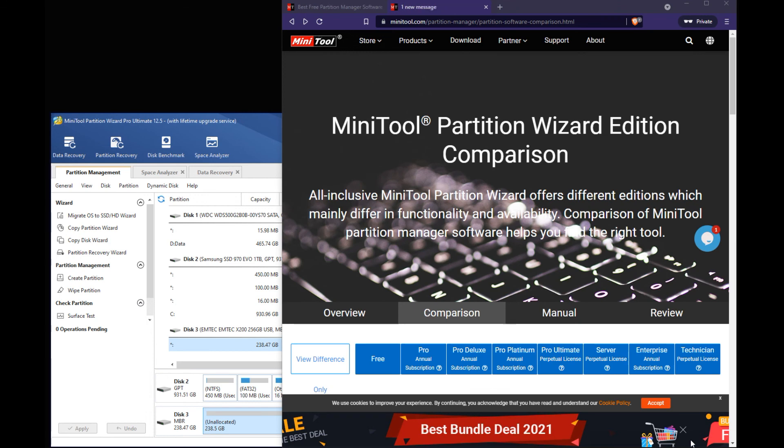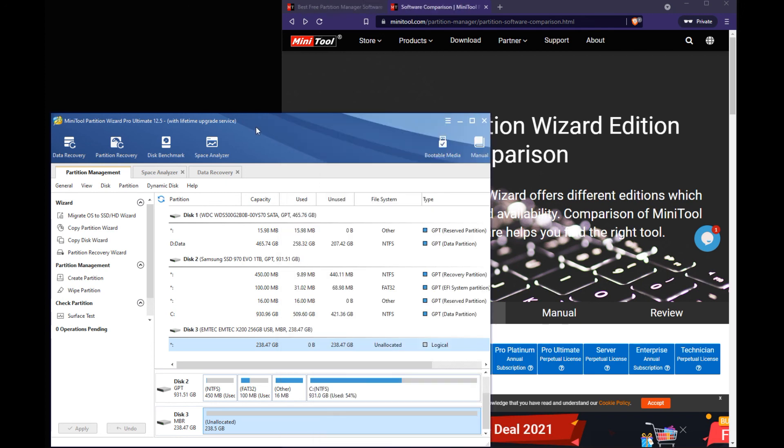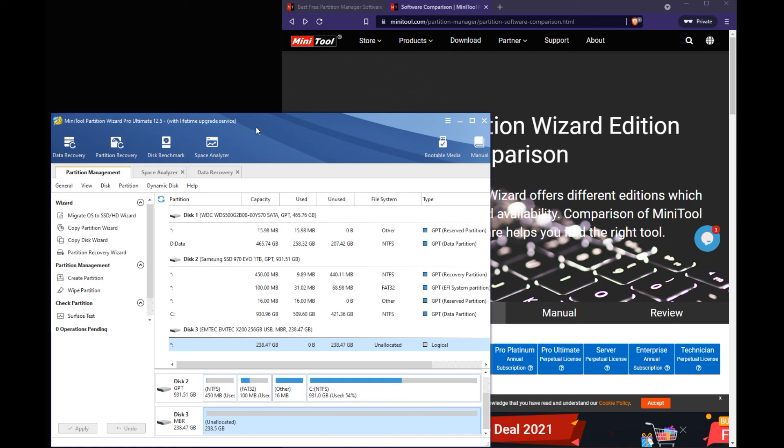Well I hope this video was helpful. Just doing a quick overview of this software. If you need to move a partition, wipe a partition or wipe a hard drive or USB drive. Hopefully you'll use this tool because I think it's very easy and fluid. If you have any questions please leave them in the comments below. And have a great day you guys. Thanks for watching.